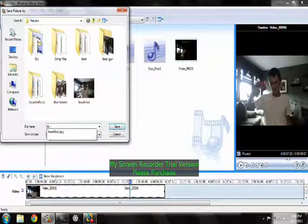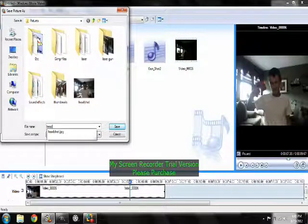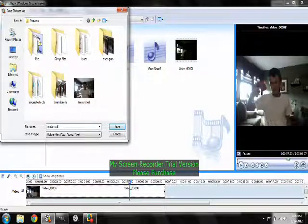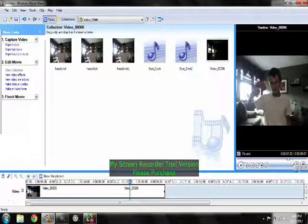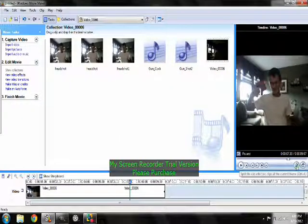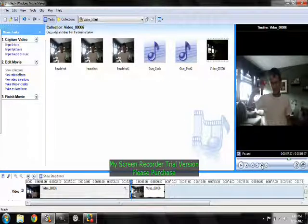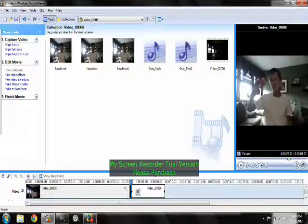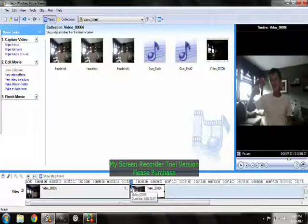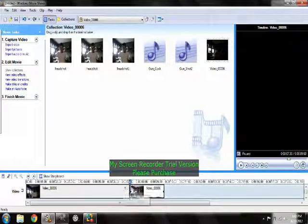You're going to want to take a picture. I'll name it headshot one because I already did another one. Hit this split button, next frame, split button, and you're going to want to delete that clip in there.